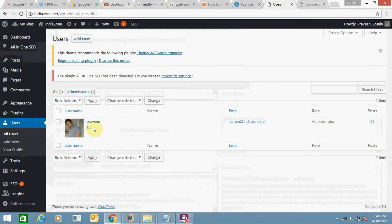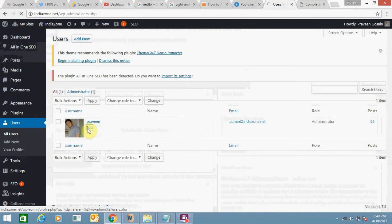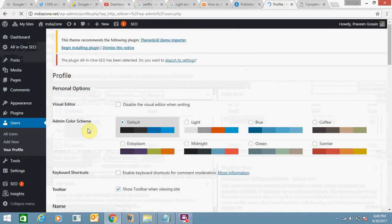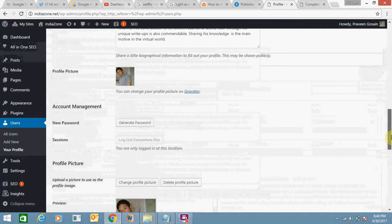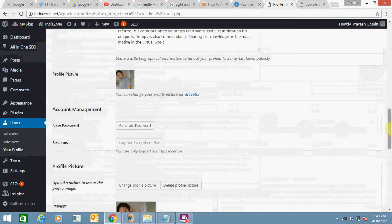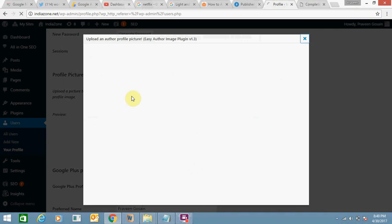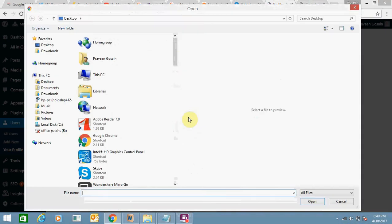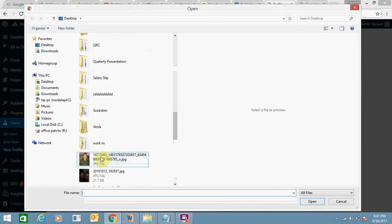So I just need to click Edit in front of my user. Here you need to scroll down. You can see my existing photograph. I need to click on Change Profile Picture, then select the file. I want to add this image.